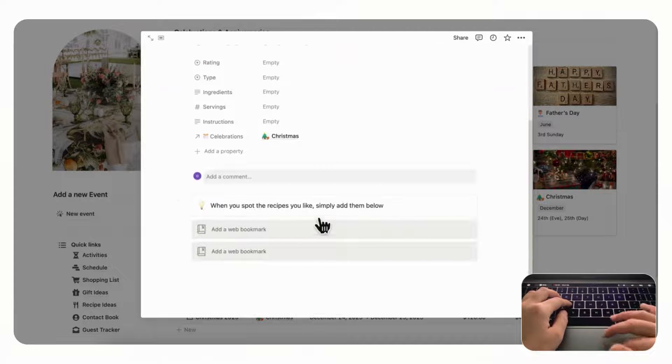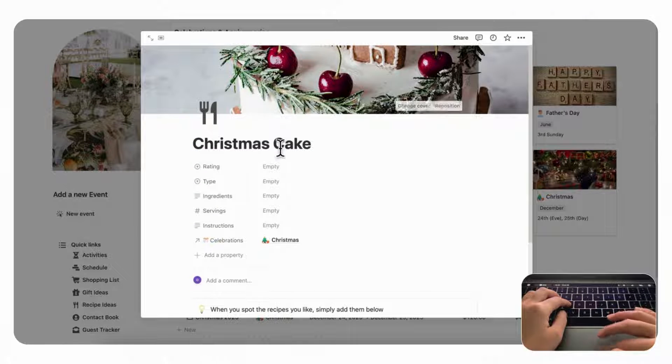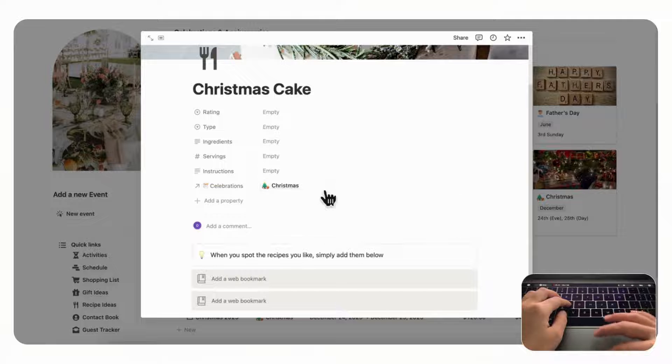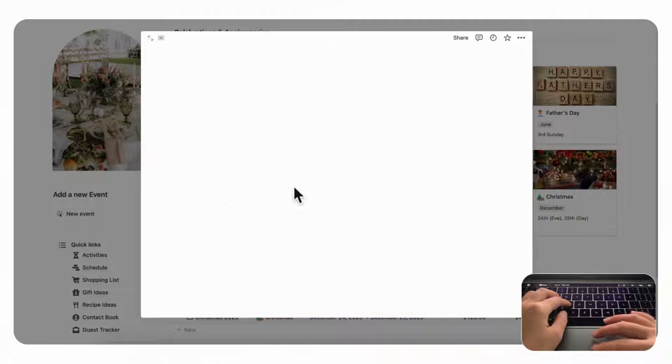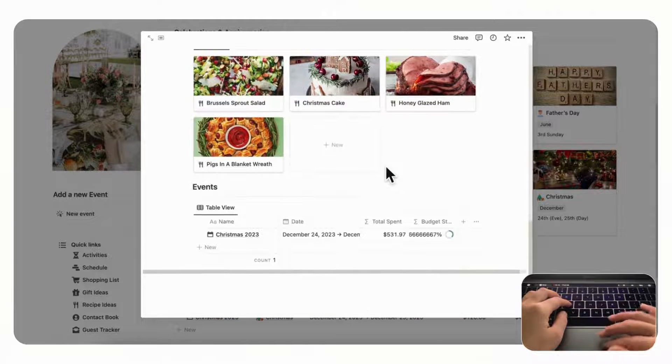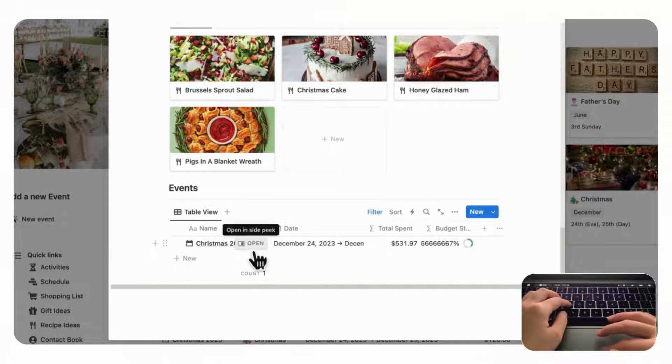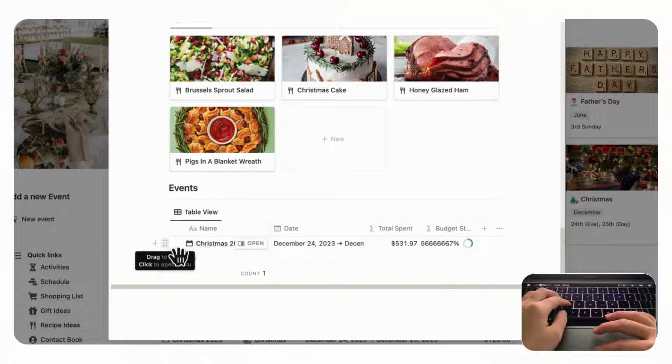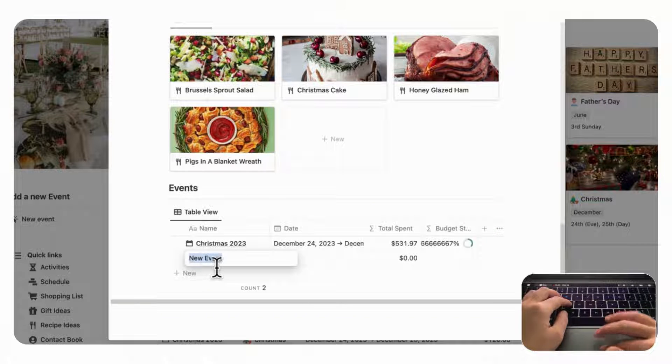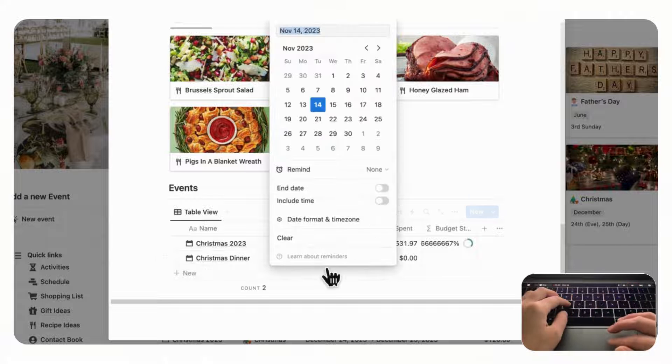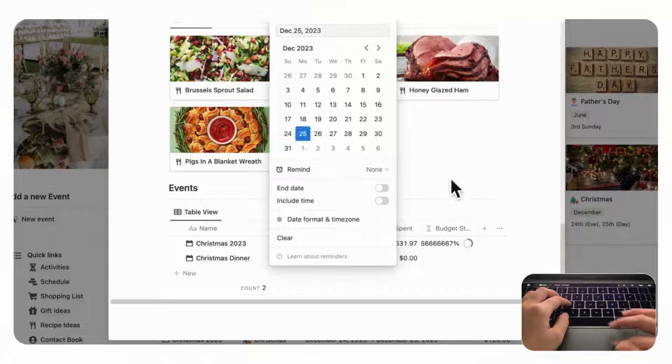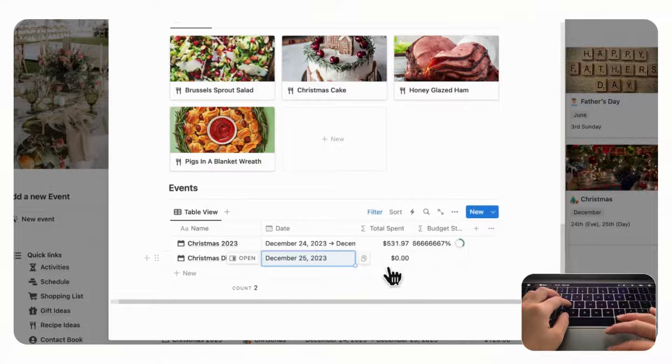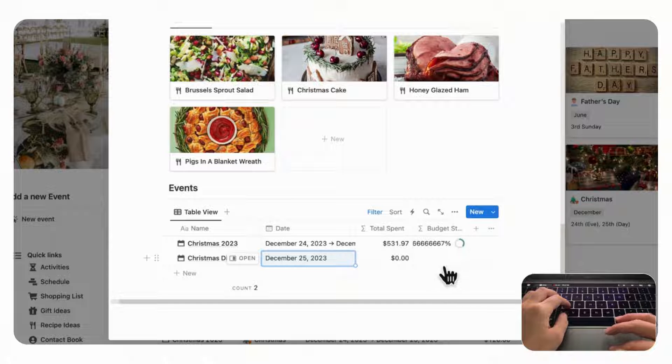So here you can see you can add web bookmarks for your preferred recipes and this is a great way to just store things year after year so that you don't have to think about where your favorite recipe is. And next is the events, so we've already planned Christmas 2023 here but for this example we'll be making a new one. So we can just click plus new and call this Christmas dinner, it will be on the 25th of December. And here you can see how much you've spent already and sort of how much budget you have left.